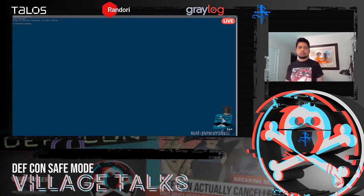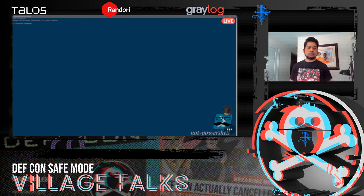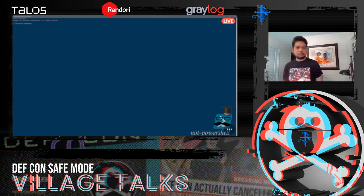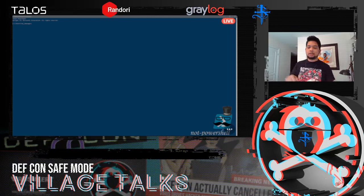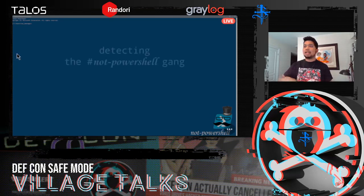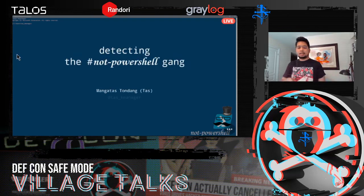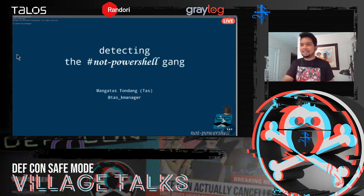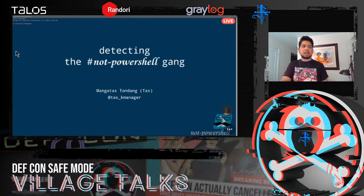Presenting 'Detecting the Not PowerShell Gang' with Taz. Hello everyone, welcome to this talk titled 'Detecting the Not PowerShell Gang.' You can find me on Twitter and anywhere else as Task Manager.